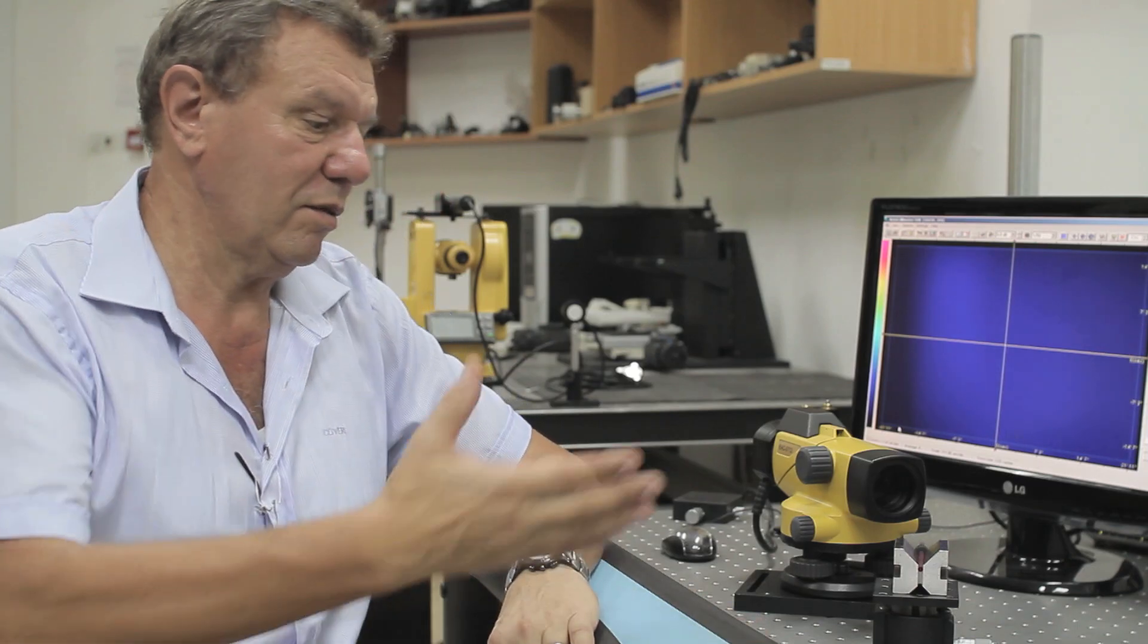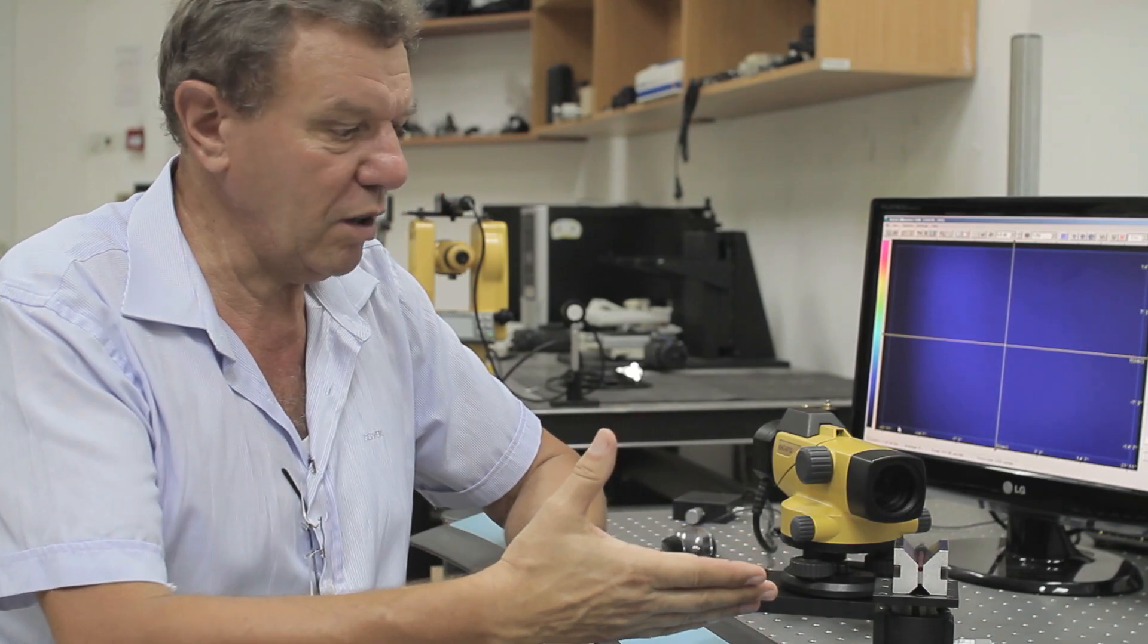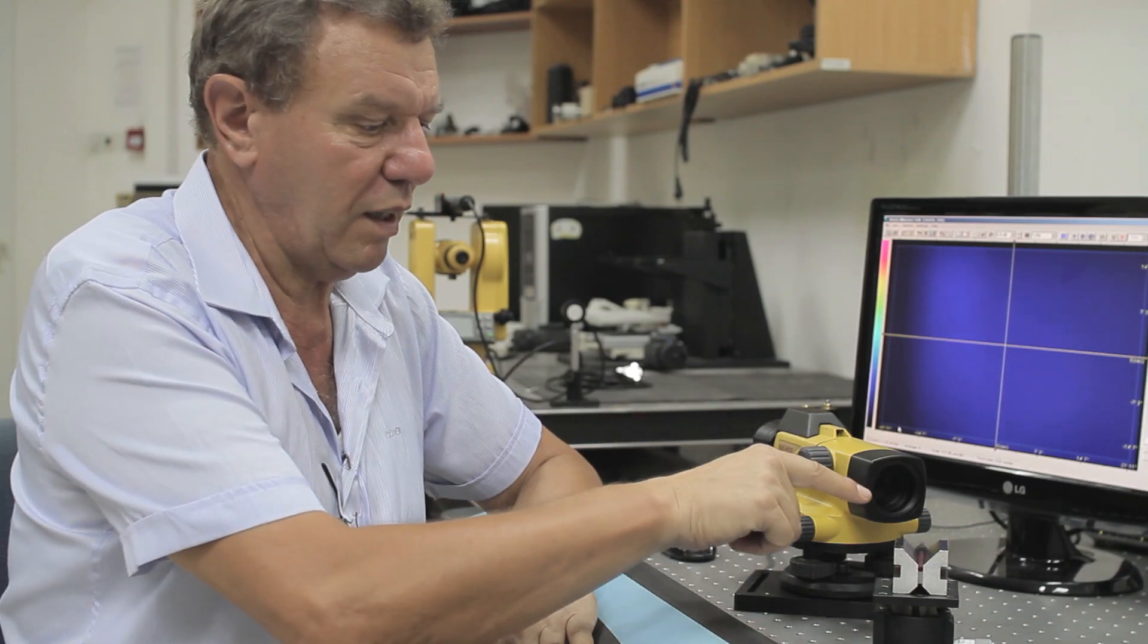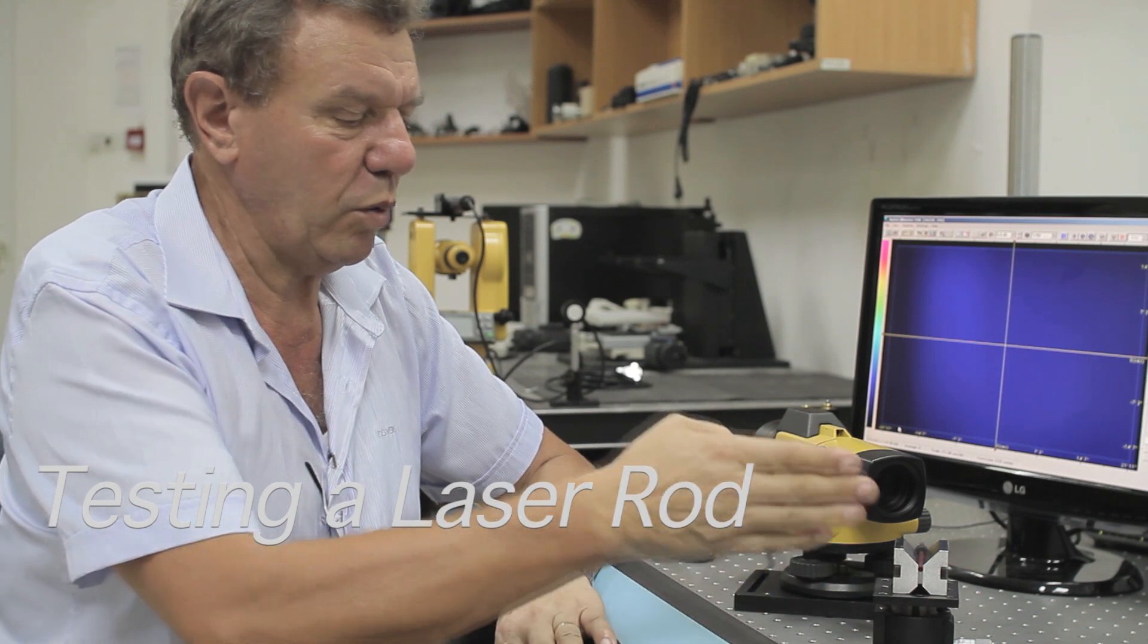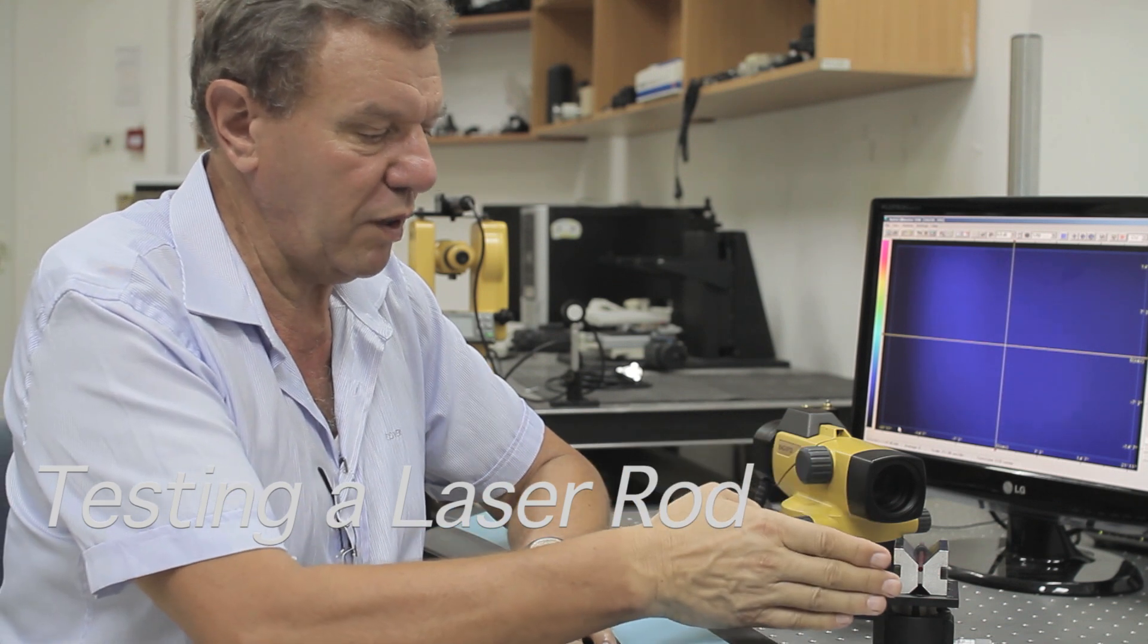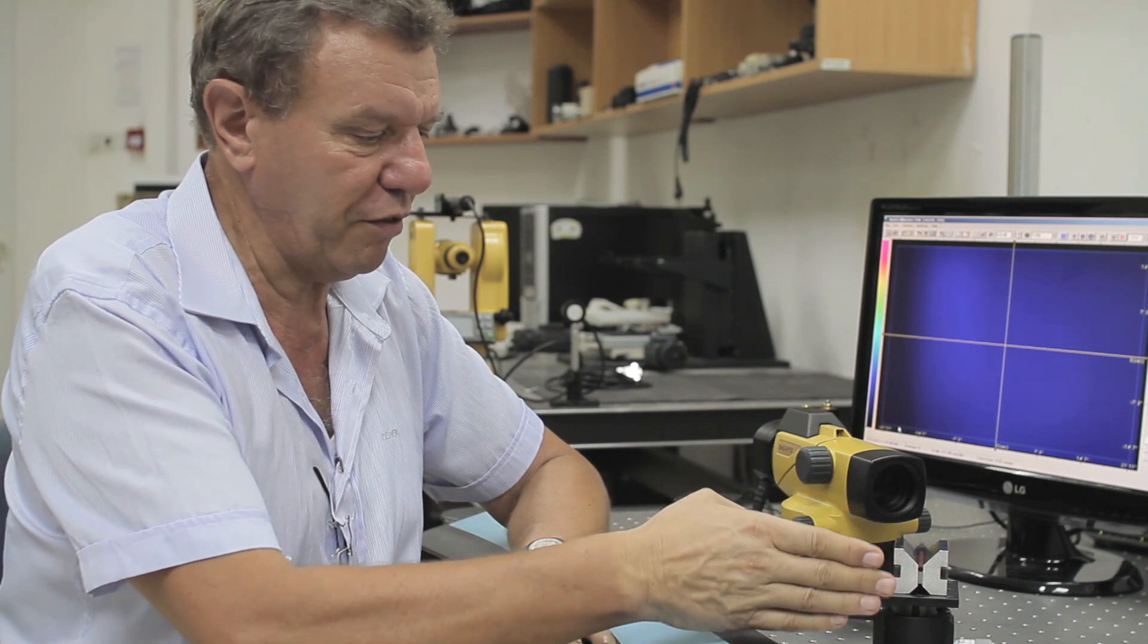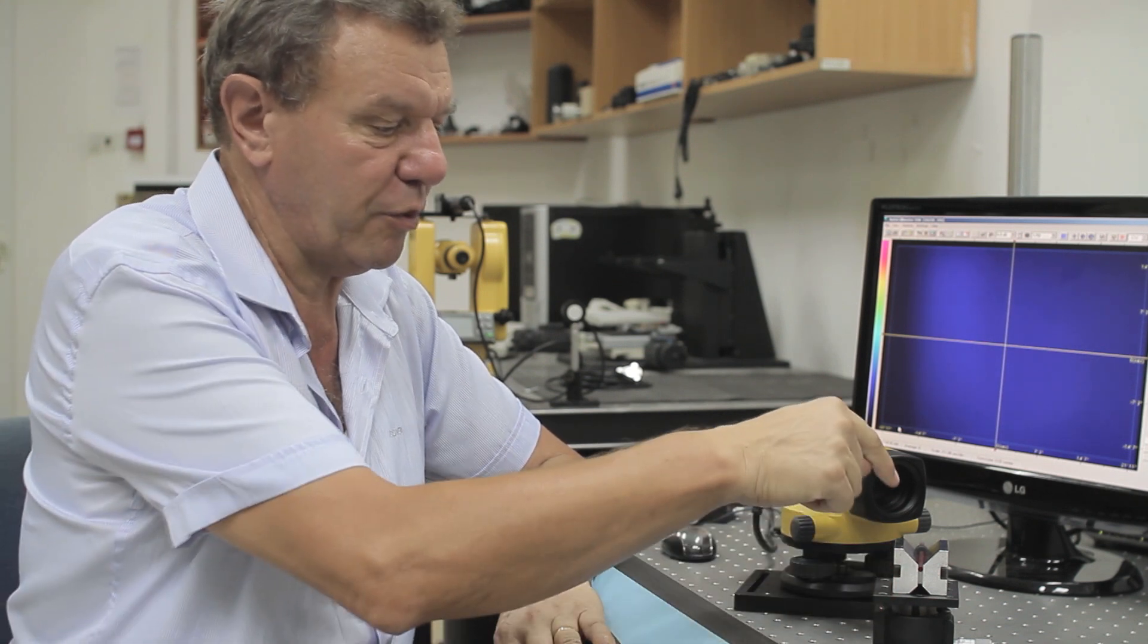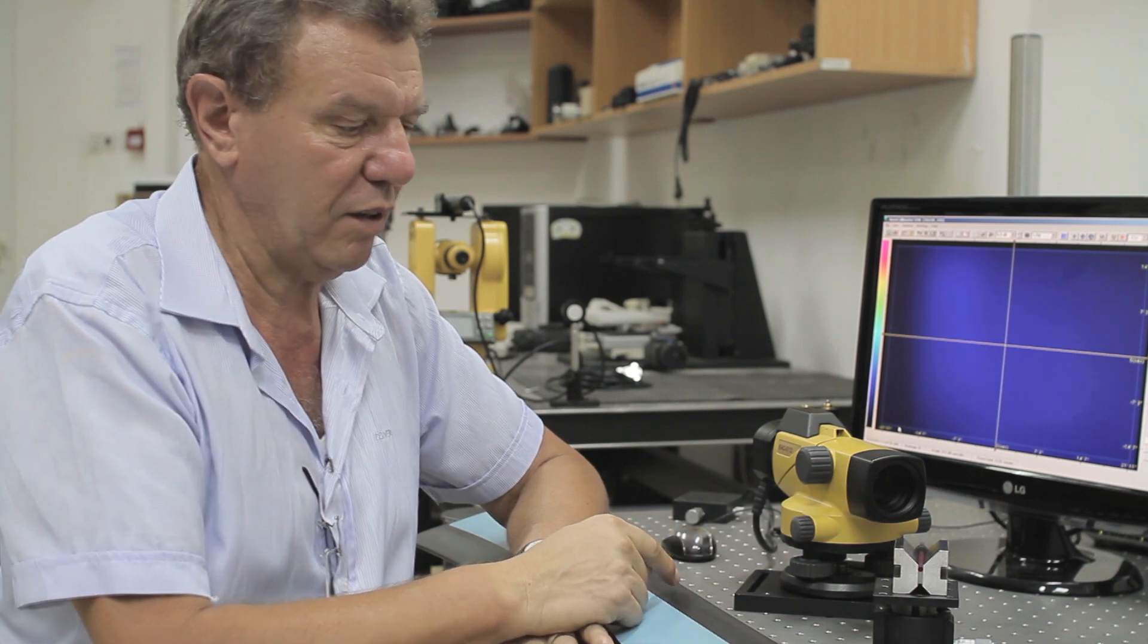Now for a challenging application, testing a laser rod. What we are going to test here is the front surface in respect to the optical axis of the laser rod.